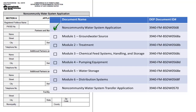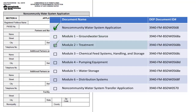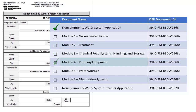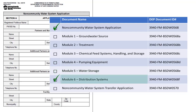The six different modules include Module 1, Groundwater Source; Module 2, Treatment; Module 3, Chemical Feed Systems Handling and Storage; Module 4, Pumping Equipment; Module 5, Water Storage; and Module 6, Distribution Systems.